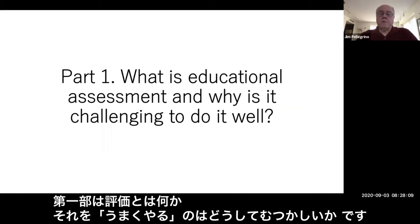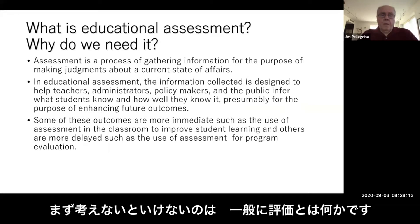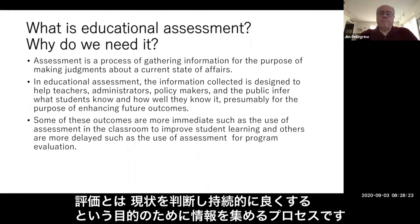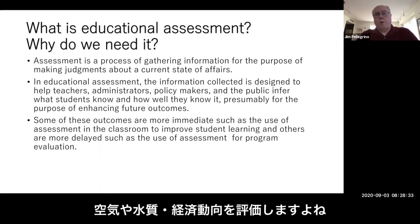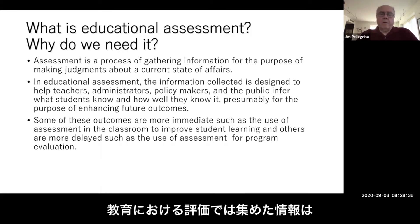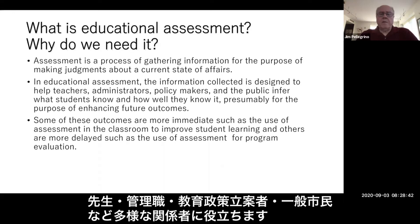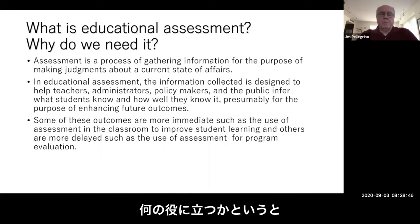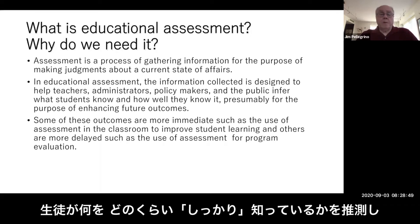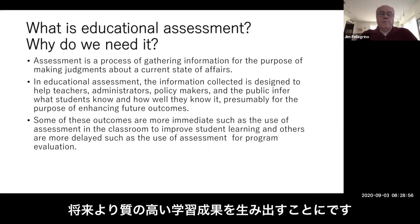What is educational assessment and why is it challenging to do it well? Assessment, regardless of the context, is always about gathering information about something for the purpose of making judgments about a current state of affairs, ostensibly to improve things. We assess air quality, water quality, and the state of the economy. In educational assessment, the information we collect is designed to help various stakeholders — teachers, administrators, policy makers, and the public — infer what it is that students know and how well they know it, presumably to enhance future outcomes.